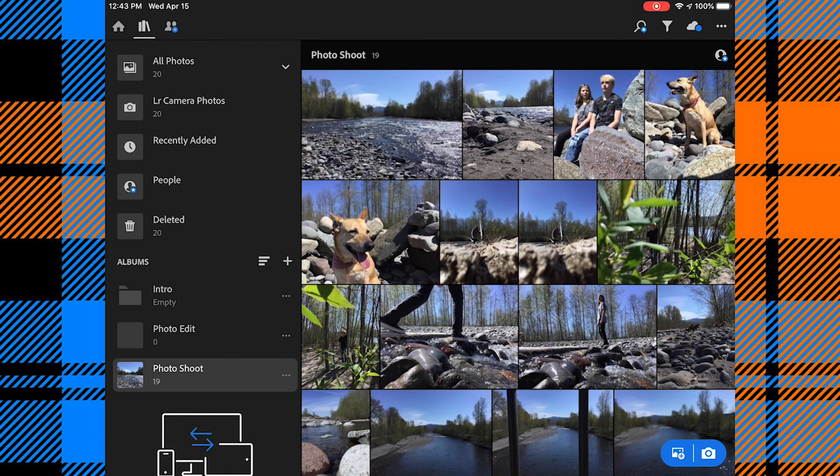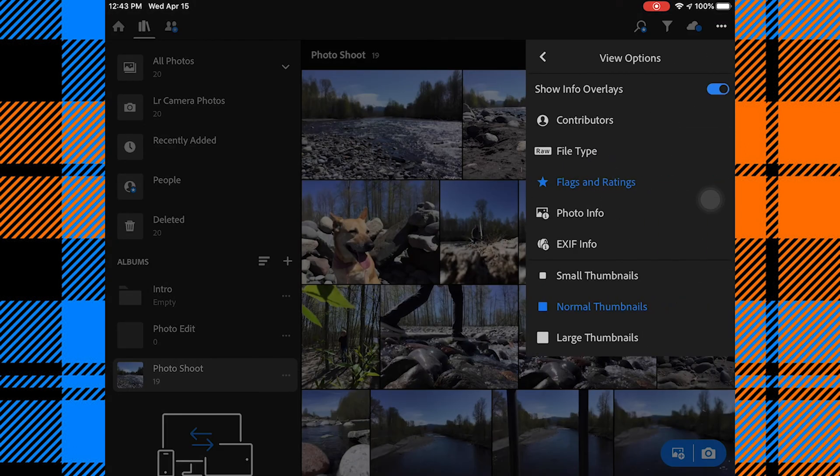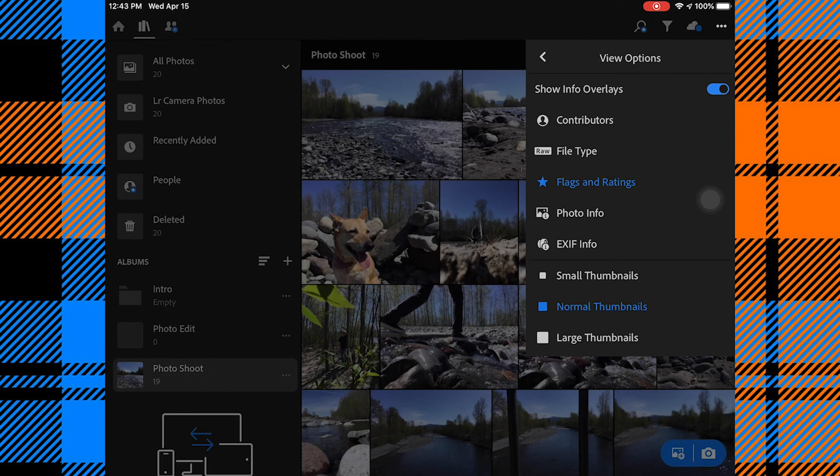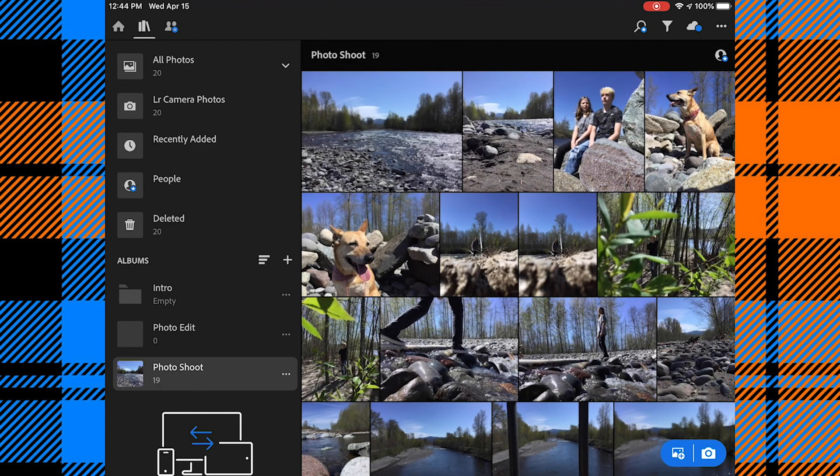So I'll tap these three dots again in the top right corner. I'm going to go to View Options. And I want to make sure that I have it on Flags and Ratings and Normal Thumbnails. I'll go back.